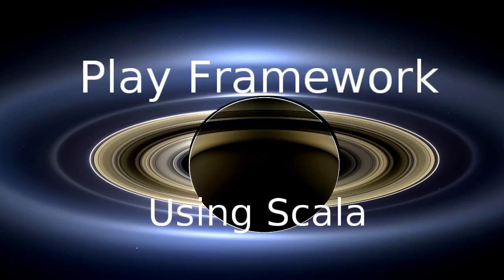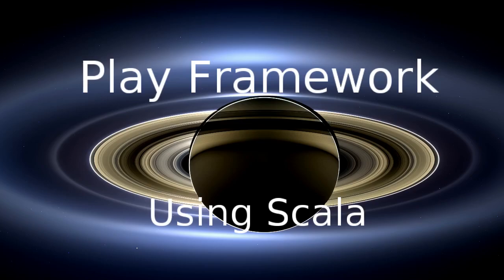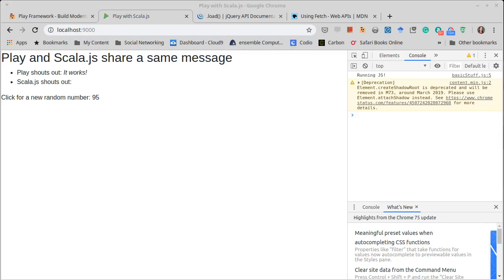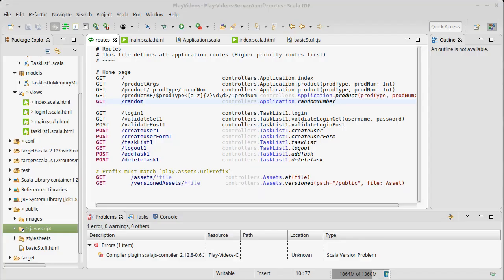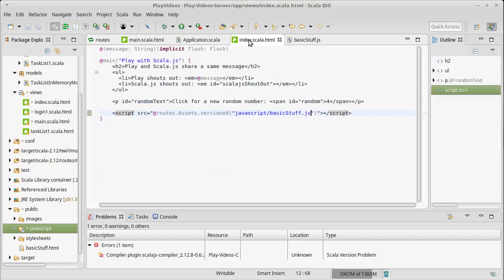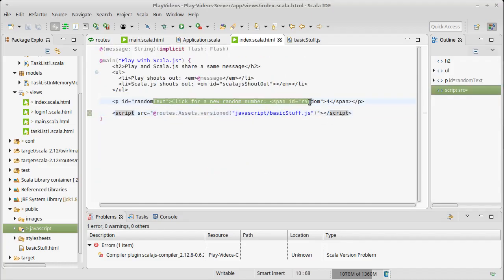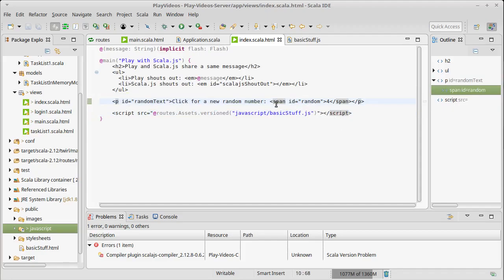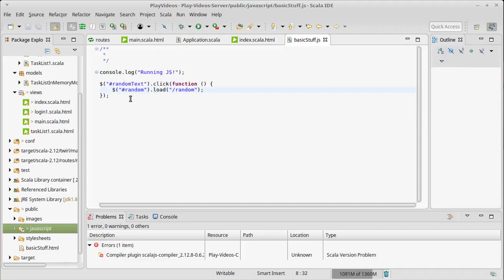Welcome back to the video series on the Play Framework using Scala. In our last video we introduced the concept of Ajax and wrote a little Ajax code using jQuery that would show how it worked, making an Ajax call to update a random number. This Ajax was done in here with the paragraph and its text using jQuery.